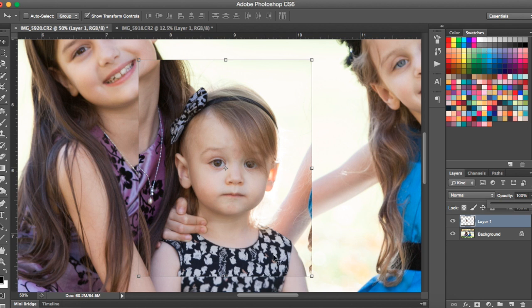There are two ways you can fix this now. You can either just use an eraser and paint off all the edges and just leave the head there, or you can use the layer mask which is a little bit more forgiving — if you make a mistake you can always paint it back on. So I'm going to use the layer mask. Making sure my layer is selected, I'm going to go down to the bottom of my layer panel and select the little square with the circle in it, which will add a layer mask to this layer.